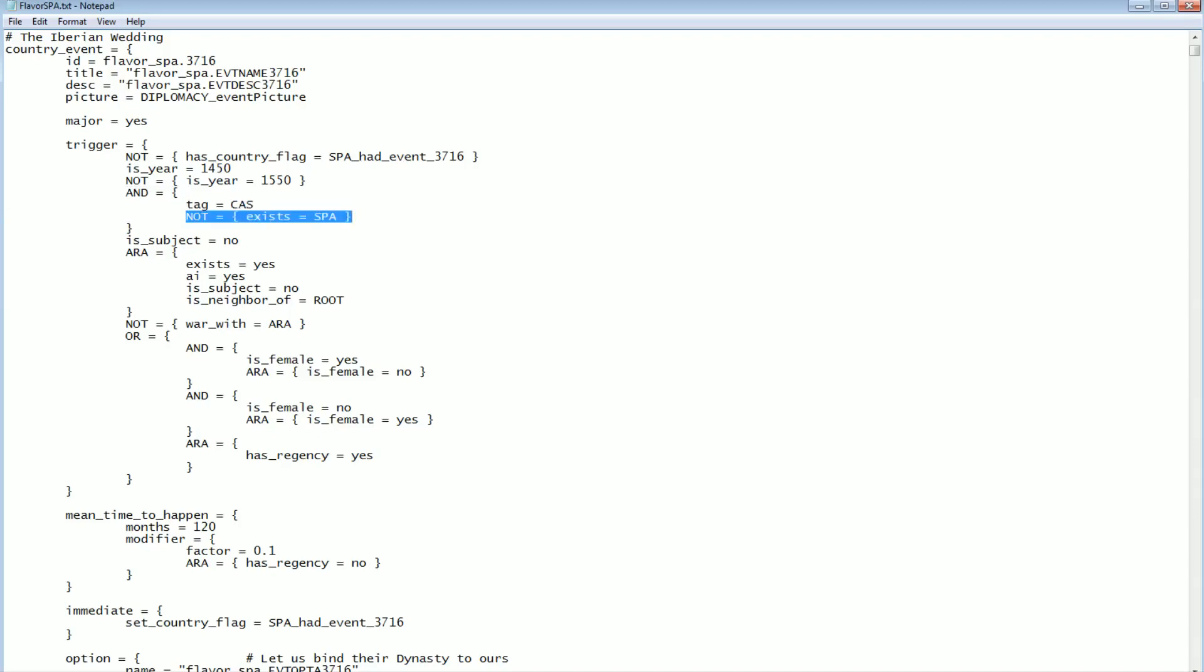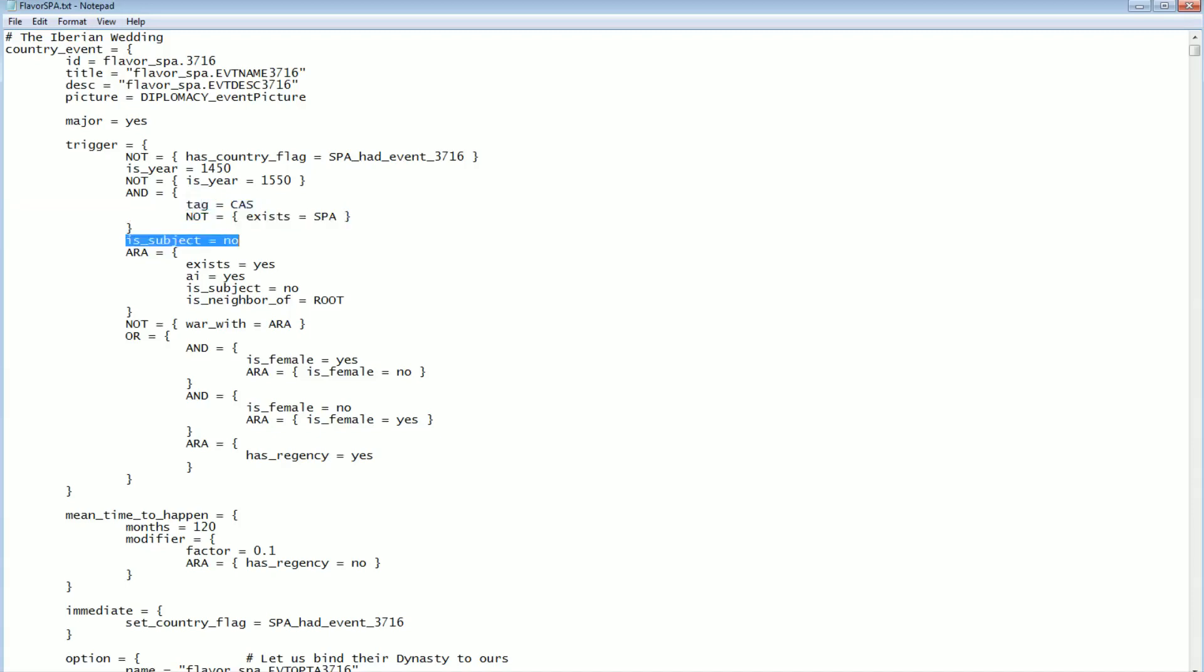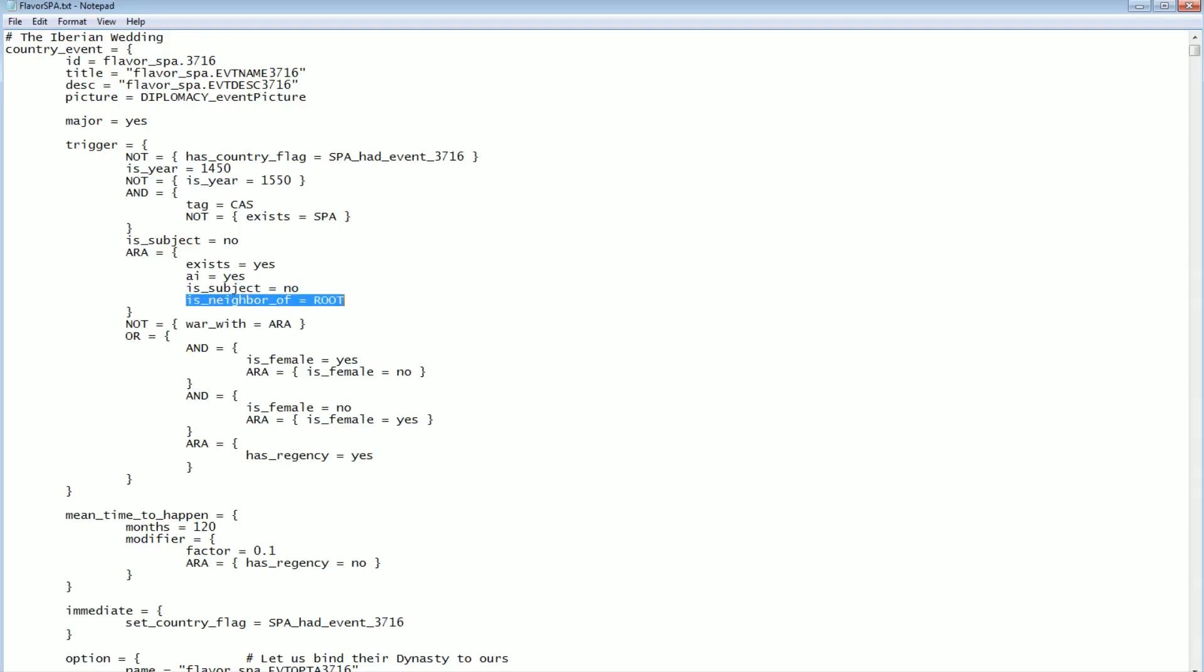In addition, this has to be true. This is an 'and' block. It requires us to have the CAS tag, which is Castile. We have to be Castile. Spain cannot exist. It is possible for a different country other than Castile to form Spain, technically speaking. I think it's a pretty edge case. So we have to be Castile and there can't be a Spain. We cannot be a subject nation. We can't be the lesser partner of a personal union. Furthermore, Aragon needs to exist. It has to be an AI. If you're a human player playing as Aragon, you can never get annexed by this particular event. Also, Aragon cannot be a subject. It has to be the neighbor of Castile. We cannot be at war with Aragon.